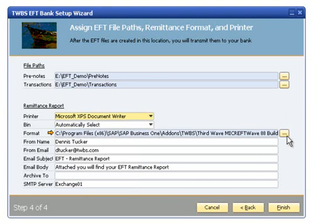To choose a format to be used for these remittance reports, click the button to the right of the format field to browse to one of our TWBS configurator format library files.